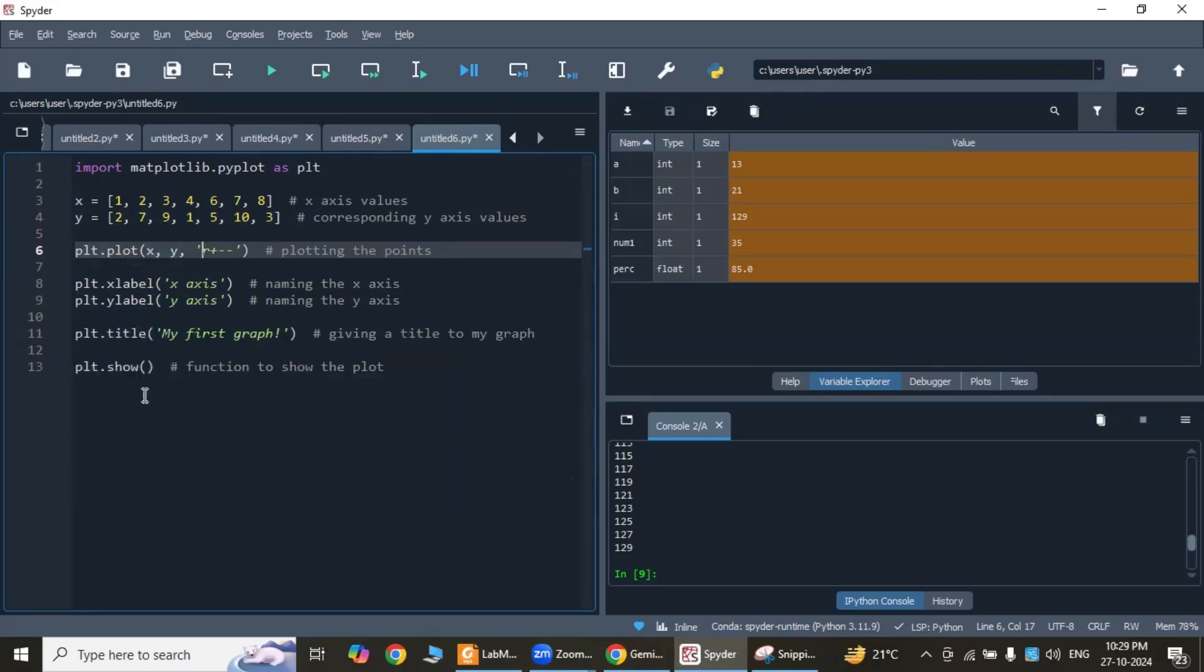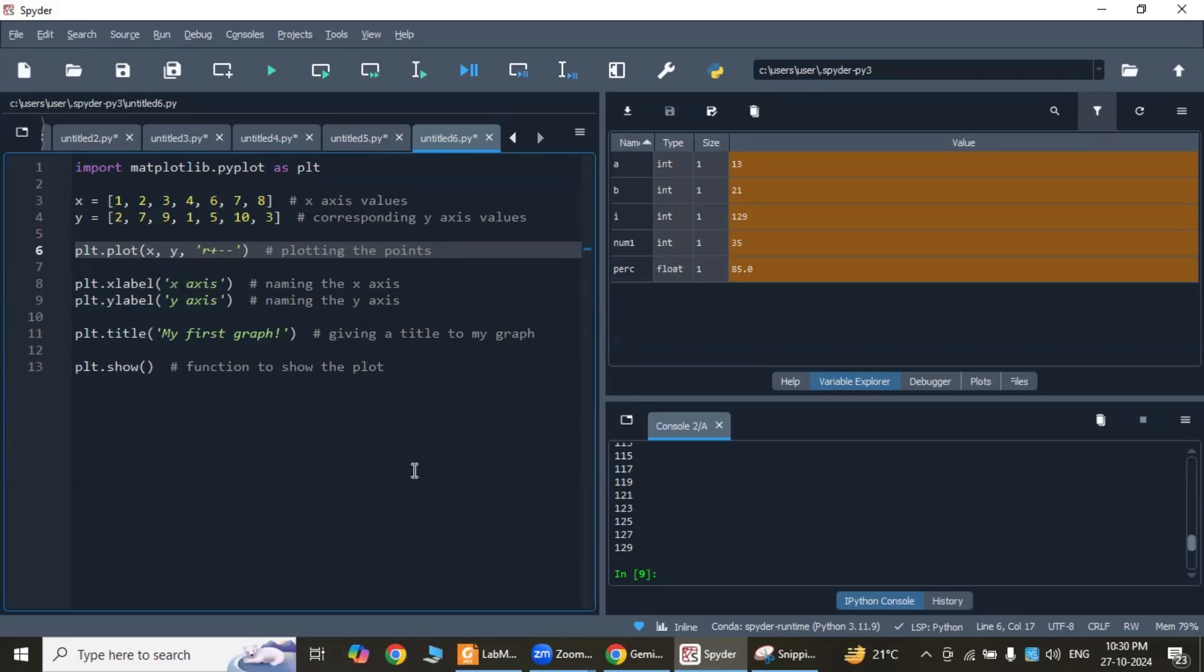This is labeling and titling. plt.xlabel('x-axis'), plt.ylabel('y-axis')—these lines add labels to the x and y axis and a title to the plot. If I execute this program...